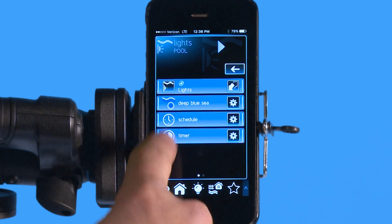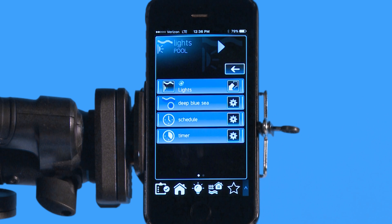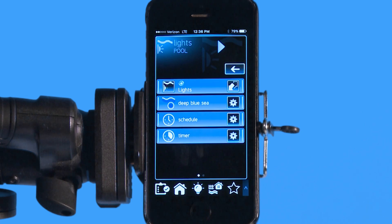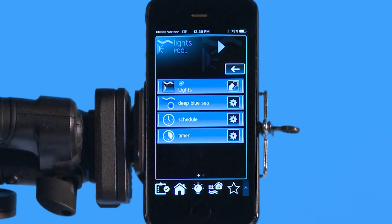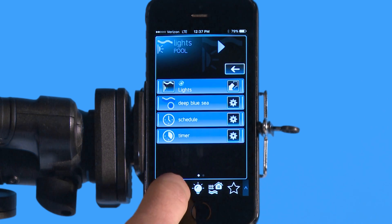You can do this for the spa and the pool as well, and of course you always have the ability to put on a schedule or a countdown timer on your lights for your pool, spa, and any of your backyard lights as well.